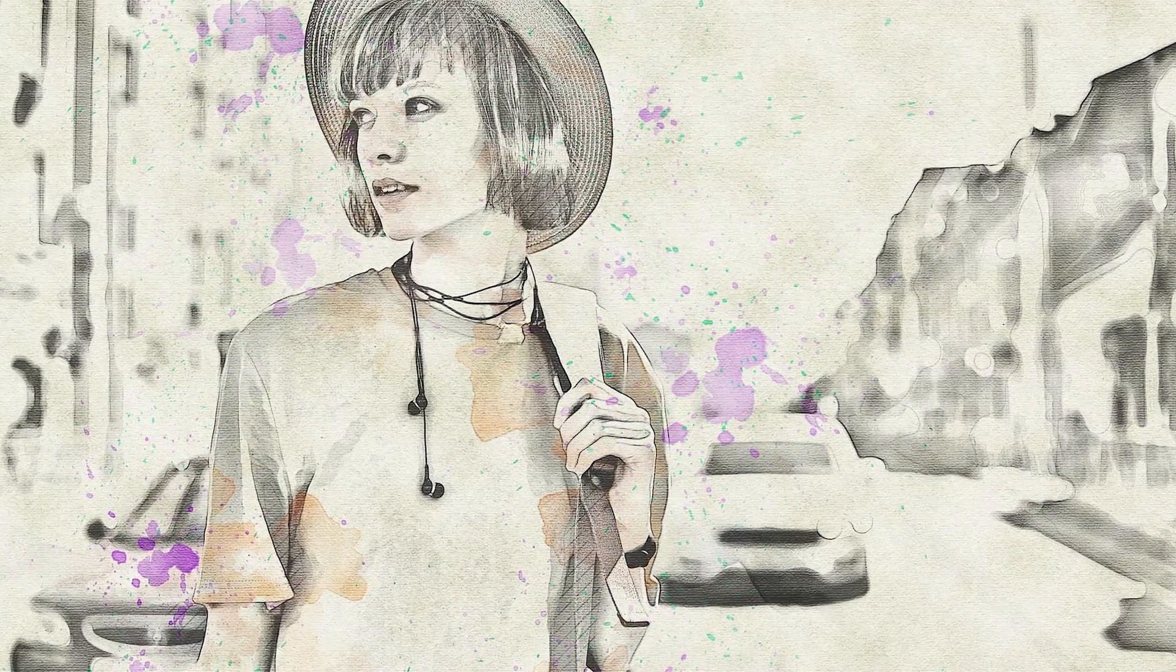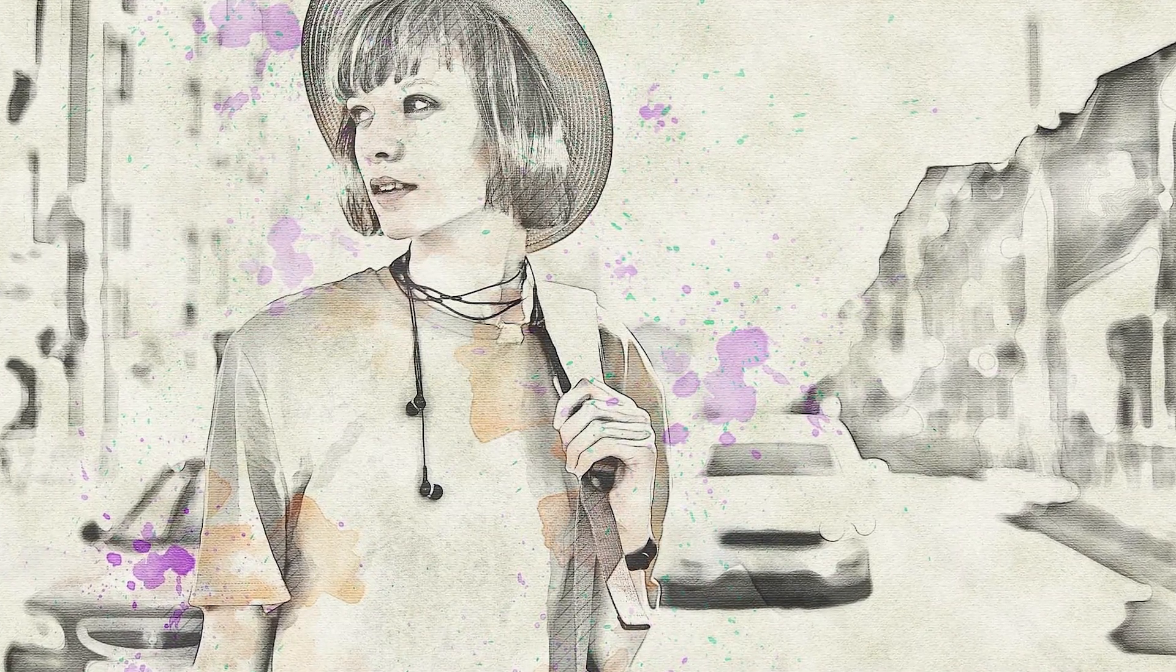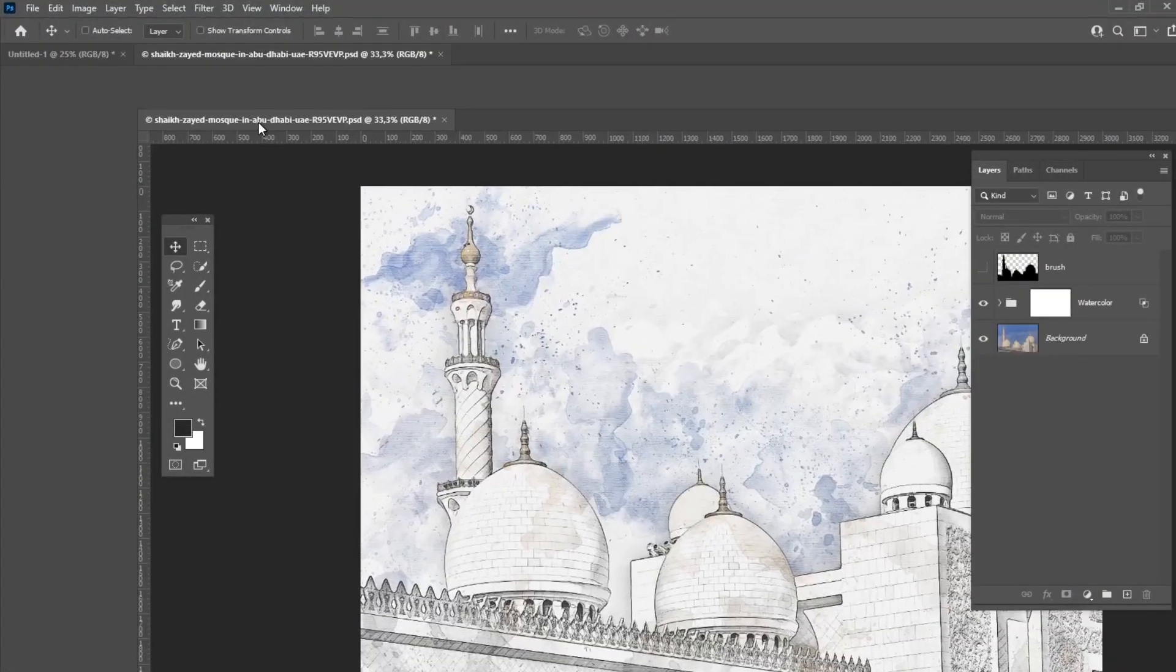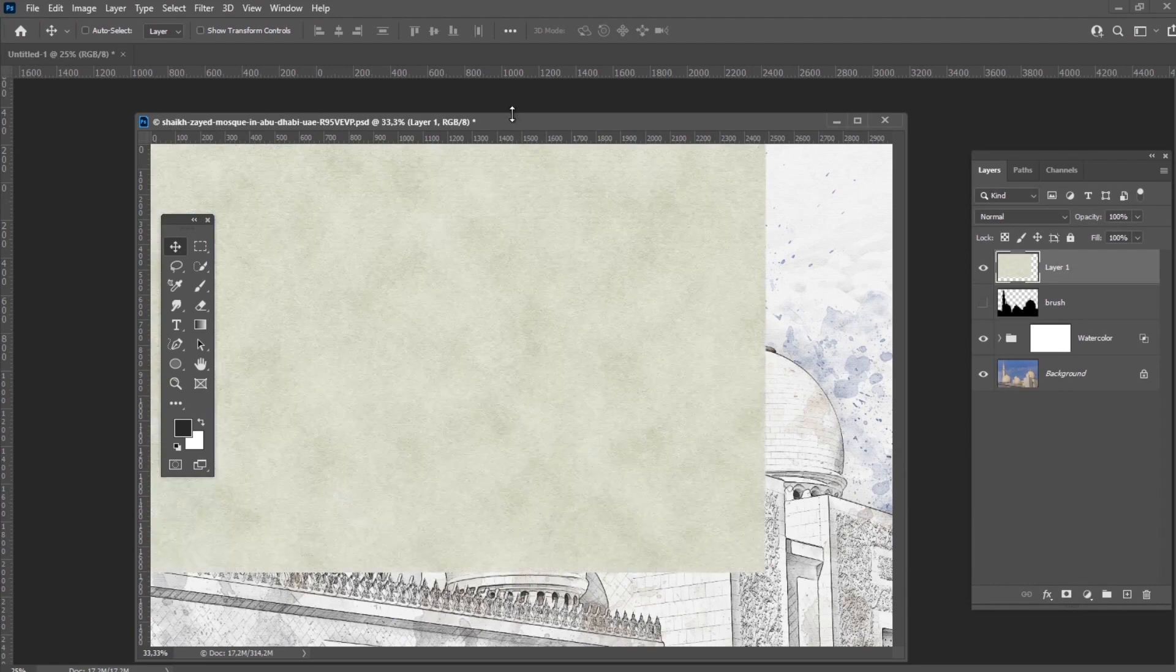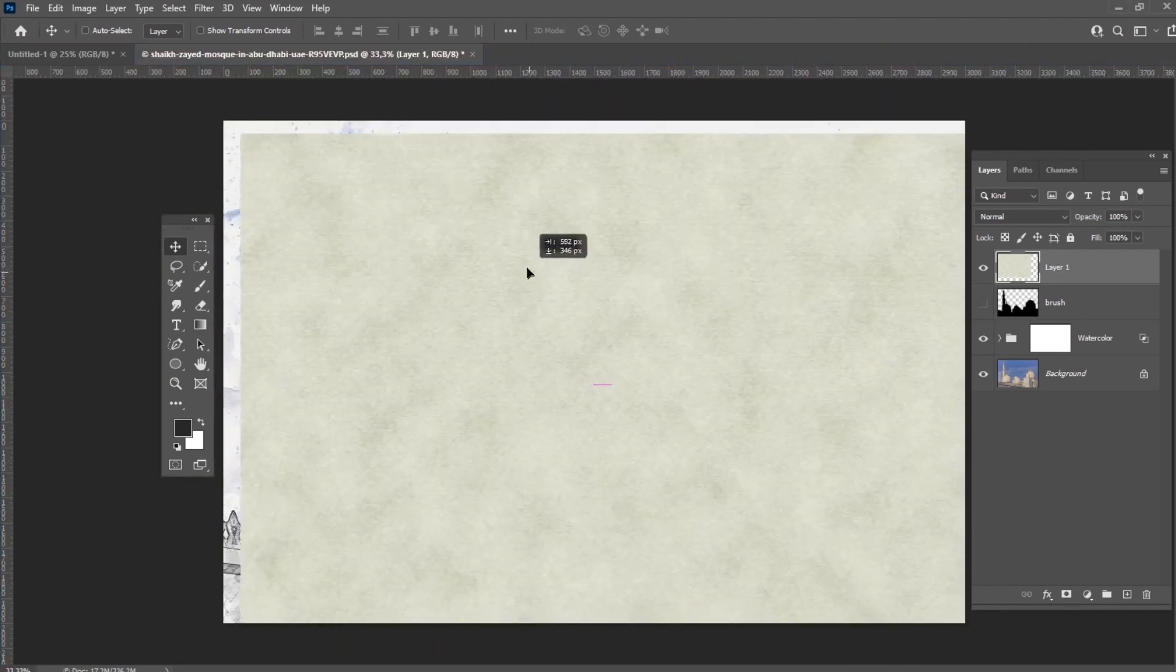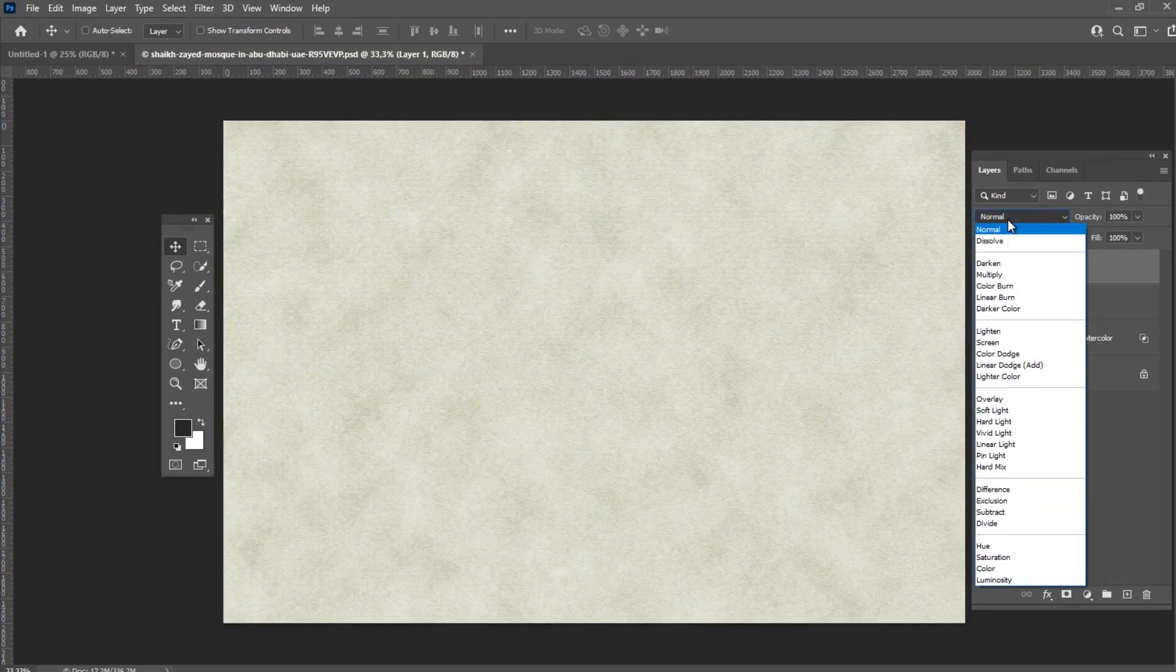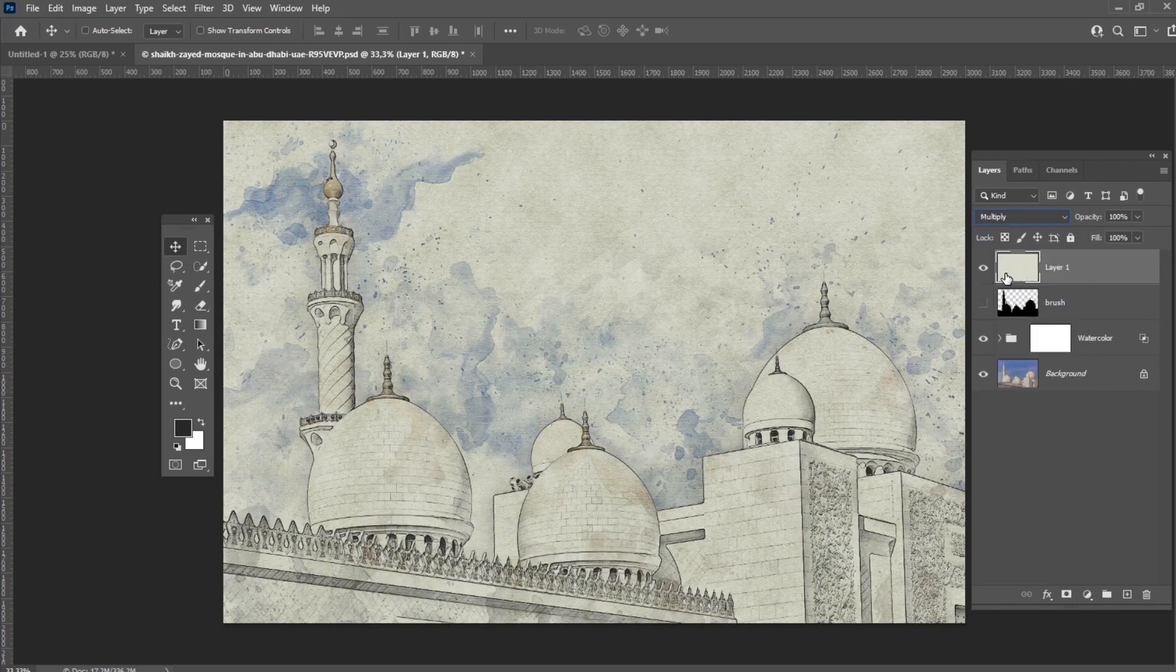And here's our artwork with the texture applied as a background. Let's try to use our canvas texture as an overlay. Drag and drop your canvas texture above all the layers. And after that, just change the blend mode of the texture to Multiply.